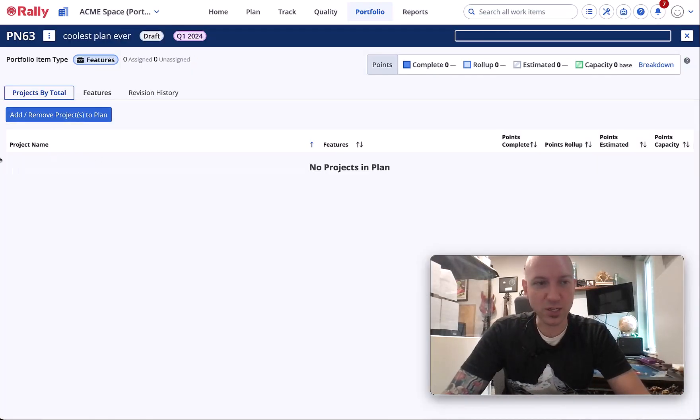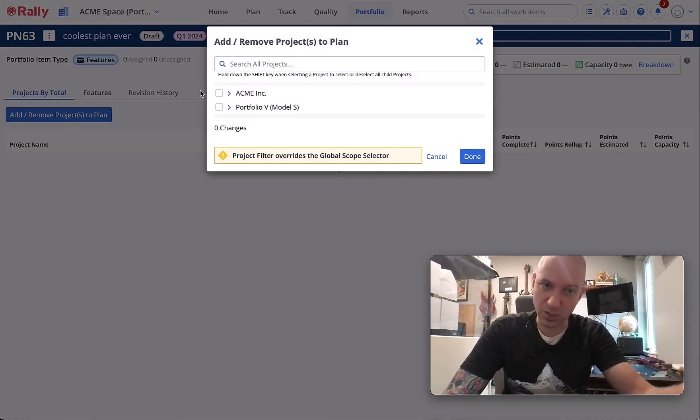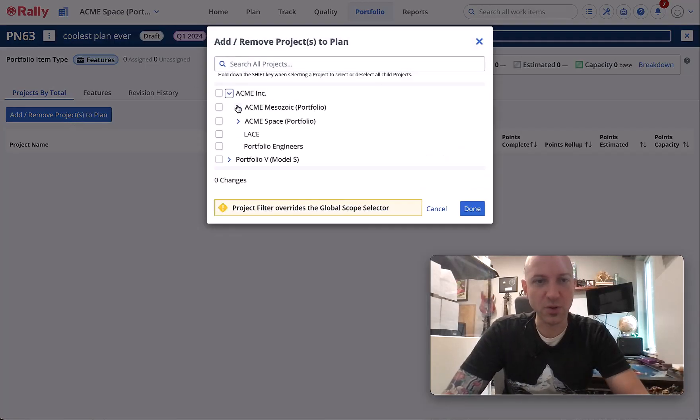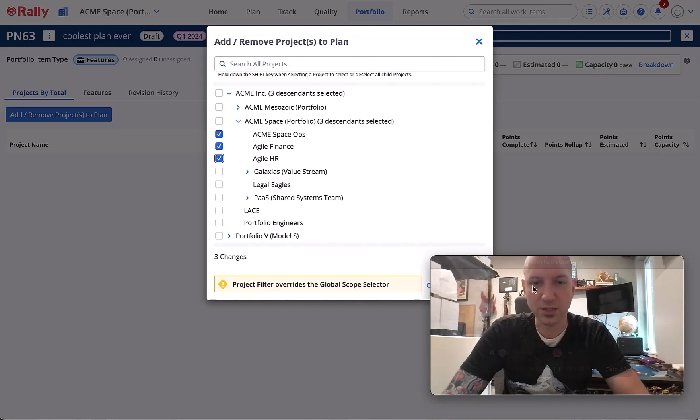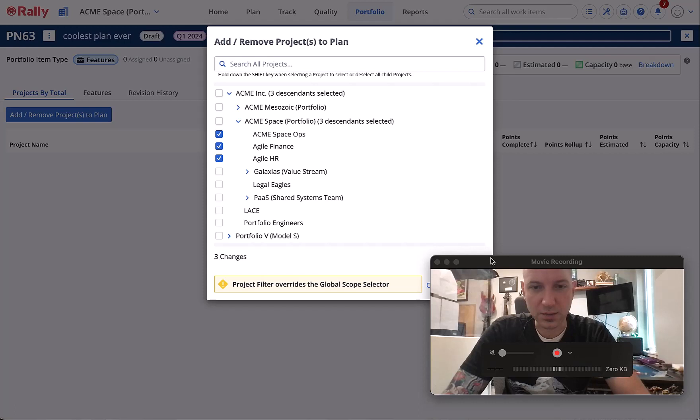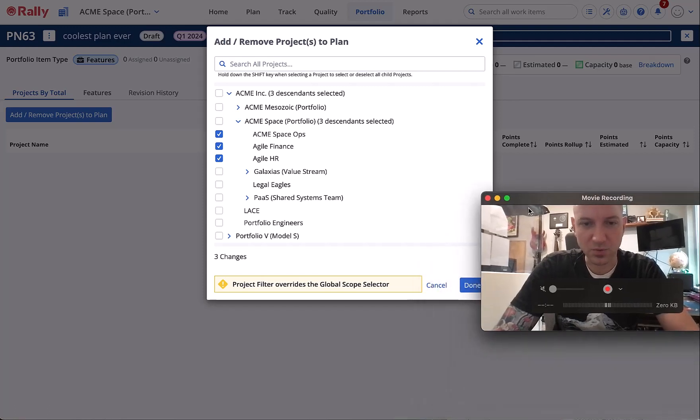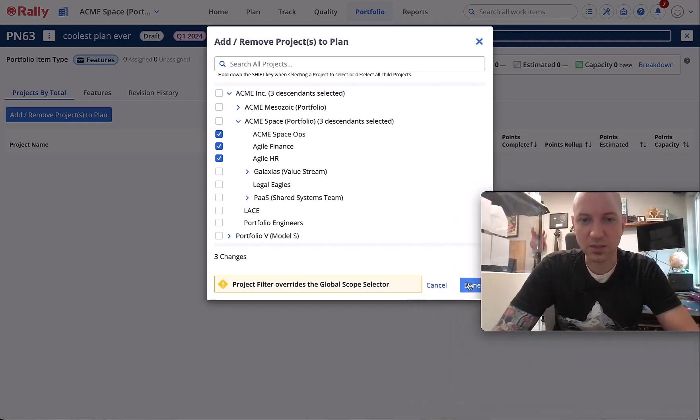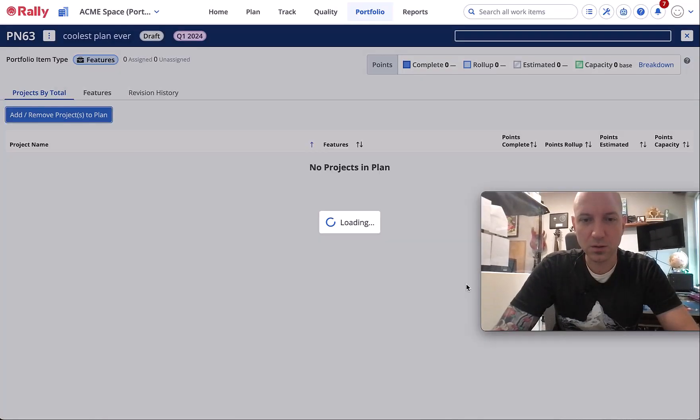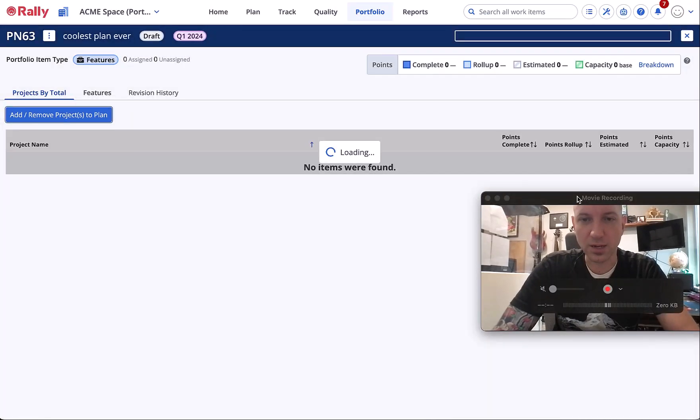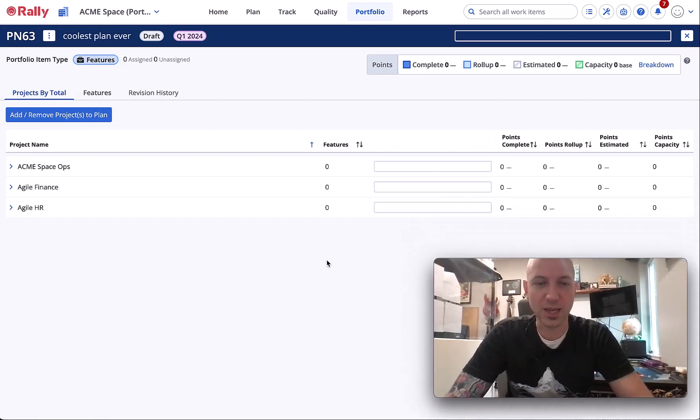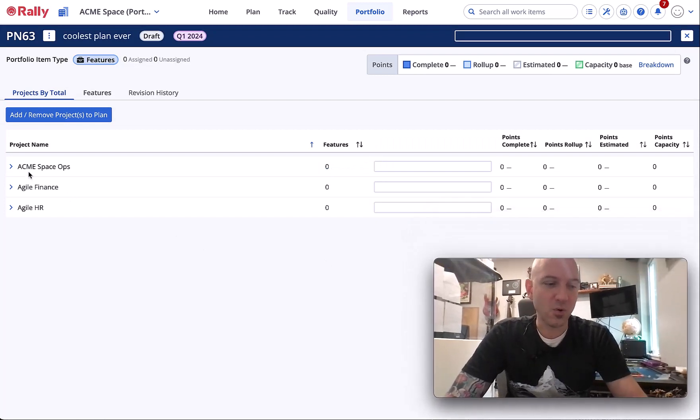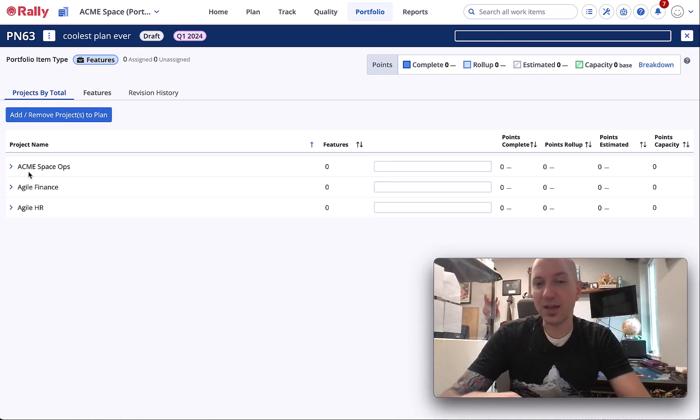The next thing we want to do is add some projects. You've got your portfolio tree as you would expect, and I'm going to add three projects to the plan. Great, so now we have our plan.